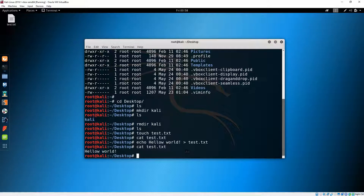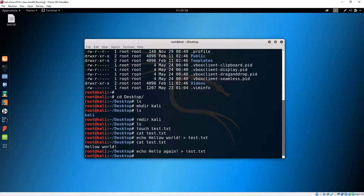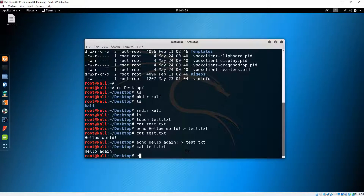It is written there. If we do 'echo hello again' followed by a single greater-than sign and 'test.txt', then 'cat' the file, you can see the file actually got overwritten. So if you want to add a new line to the text instead, you need to use two greater-than signs.